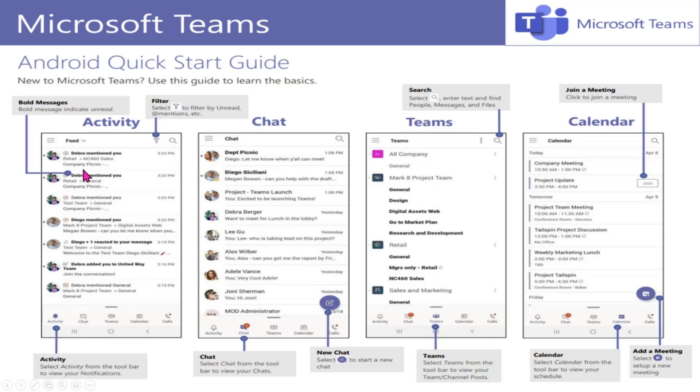But again, when we talk about transferring this powerful platform that you have to your mobile device, this is what the screen looks like. So your left-hand navigation bar that you may have on your computer, you could see those options at the bottom of your mobile app.